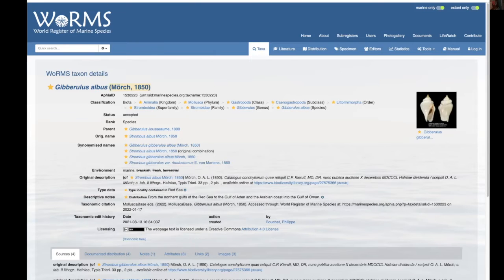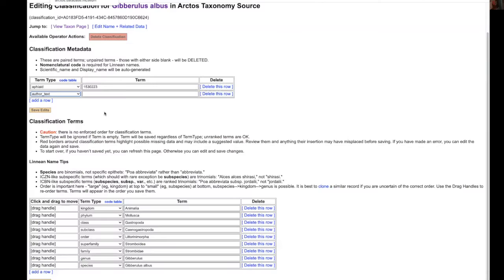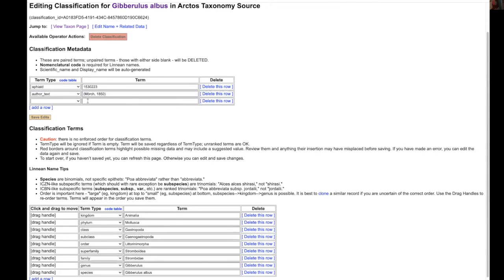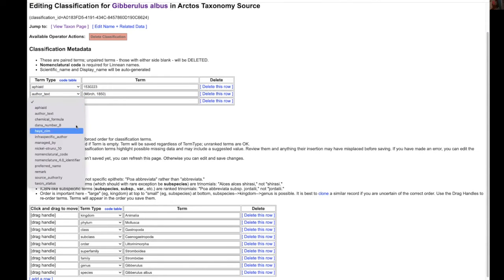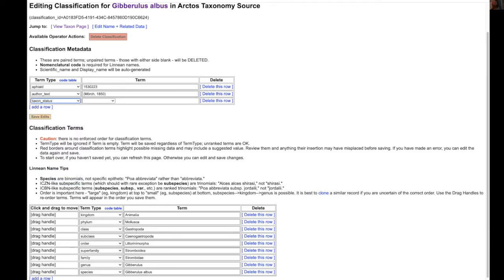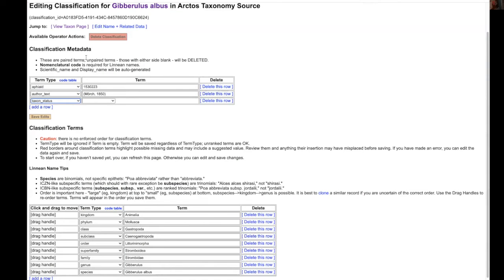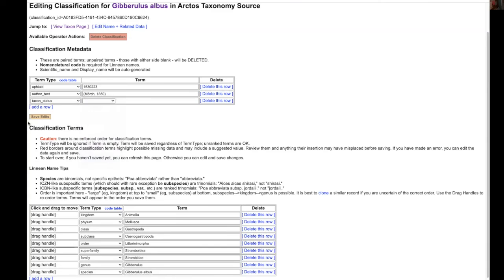Another is to have the author in here in order to distinguish it from any similar name and then also the taxon status and in this case it is accepted and the Arctos term that we would use is valid.